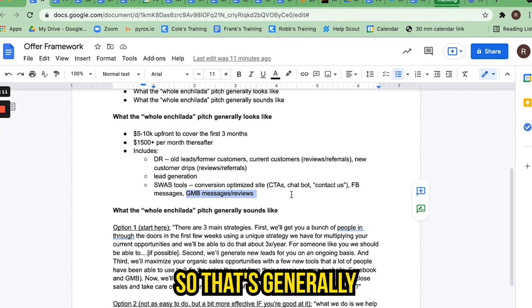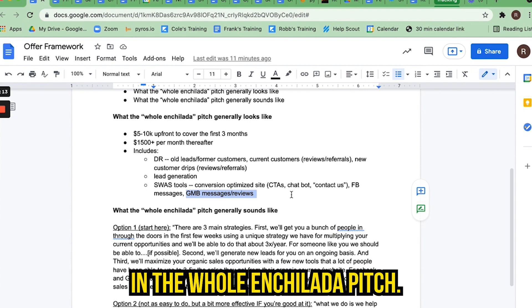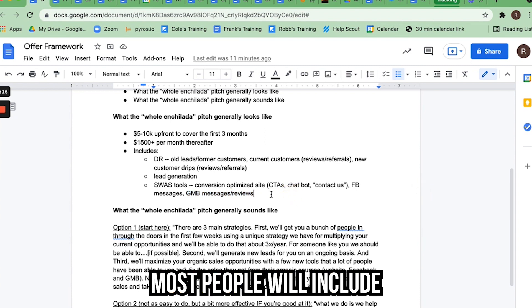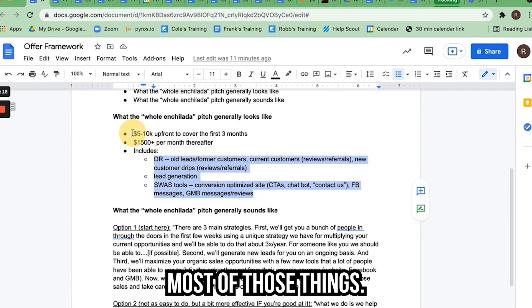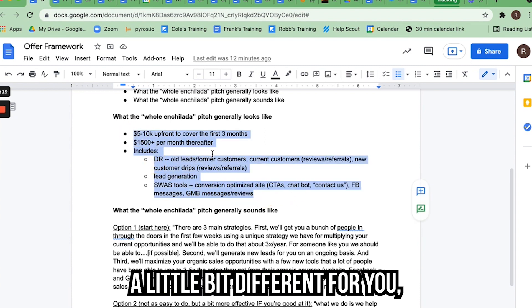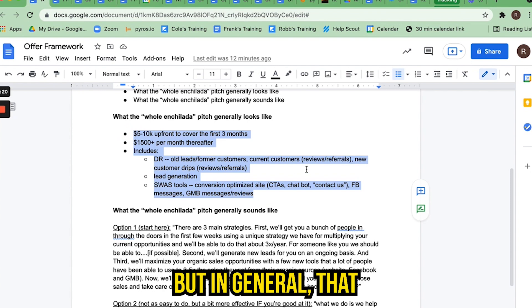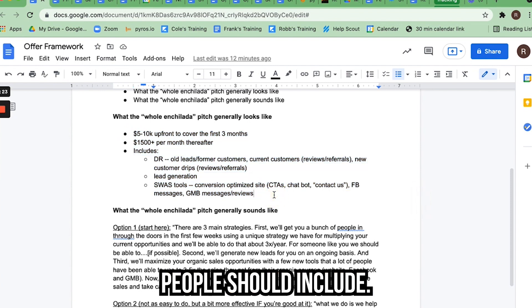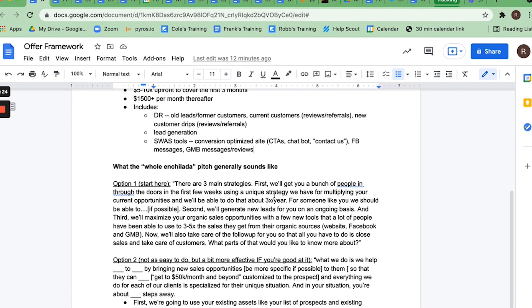That's generally what's included in the whole enchilada pitch. Most people will include most of those things — it might be a little bit different for you, but in general that's about what most people should include.